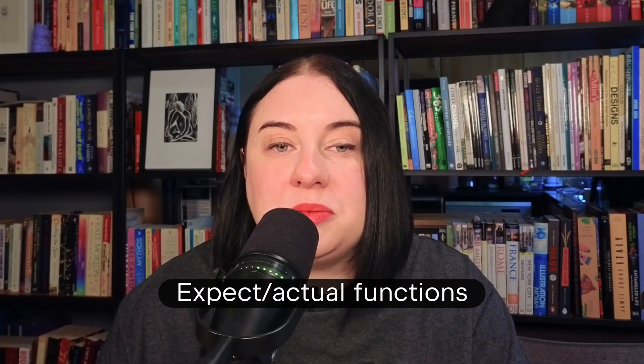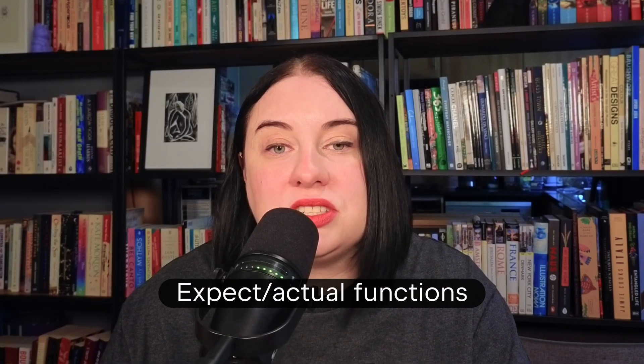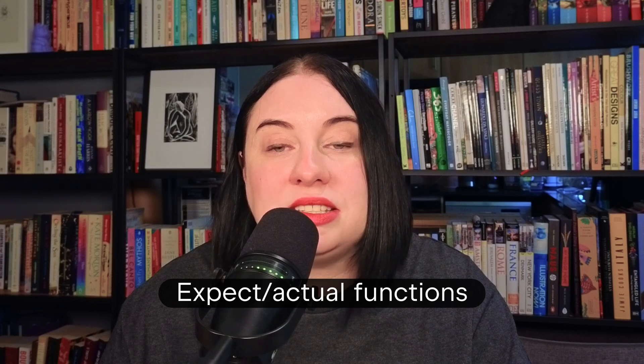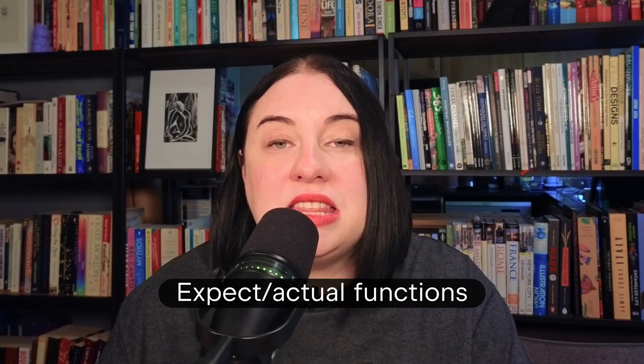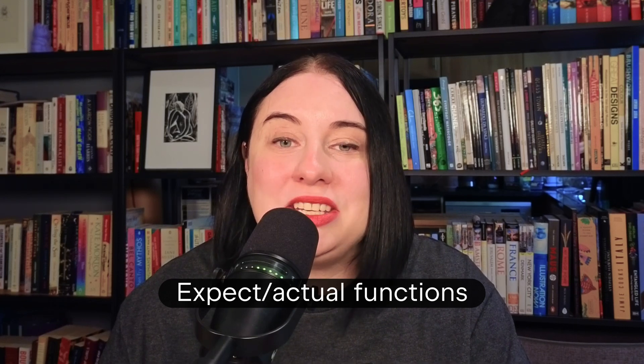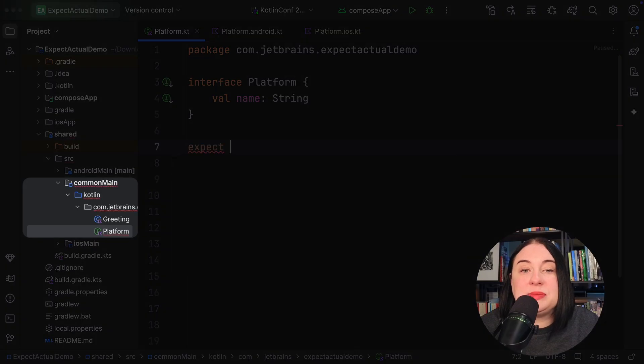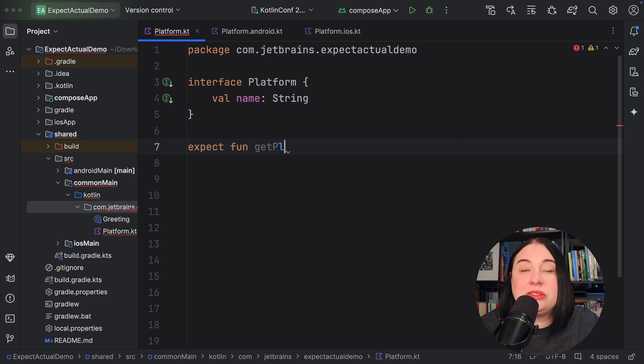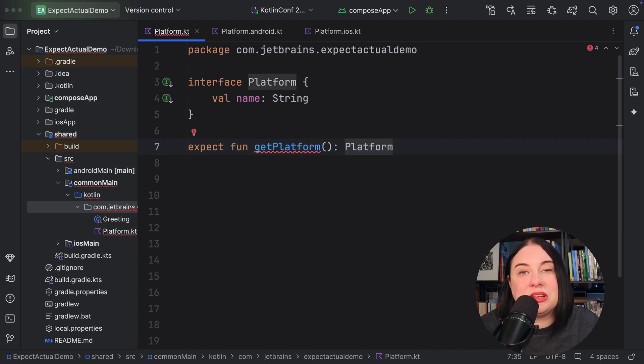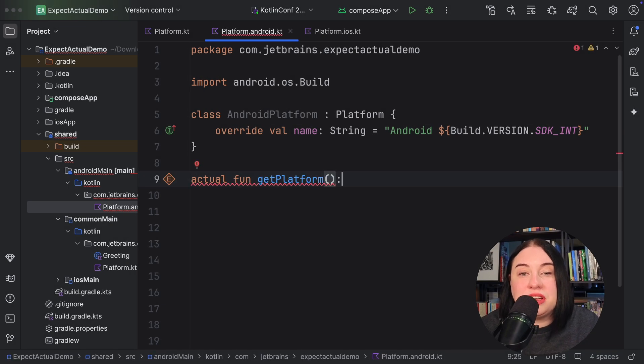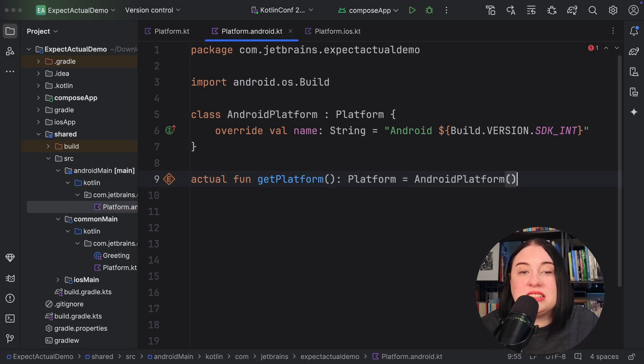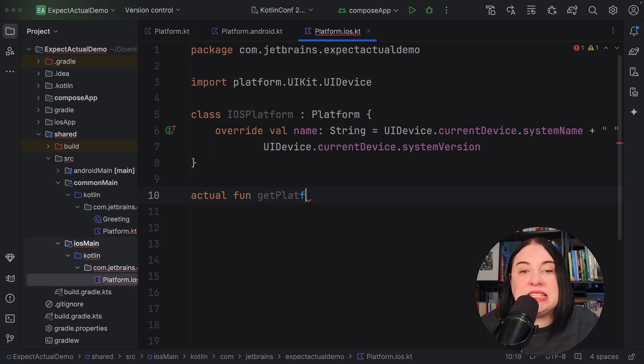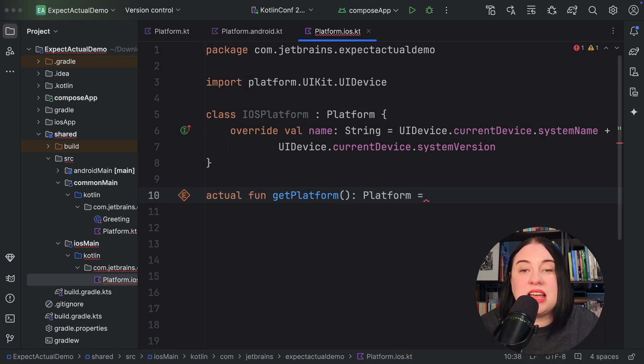For this option, define an expect function that returns the value of this interface, and then define actual functions that return its implementations. Following on our previous example, in the common source set, I create an expect function called getPlatform that returns something of timePlatform. This acts as our factory function. Then in Android main, I create an actual function getPlatform that returns the Android platform instance. And in iOS main, I create an actual function that returns the iOS platform instance.